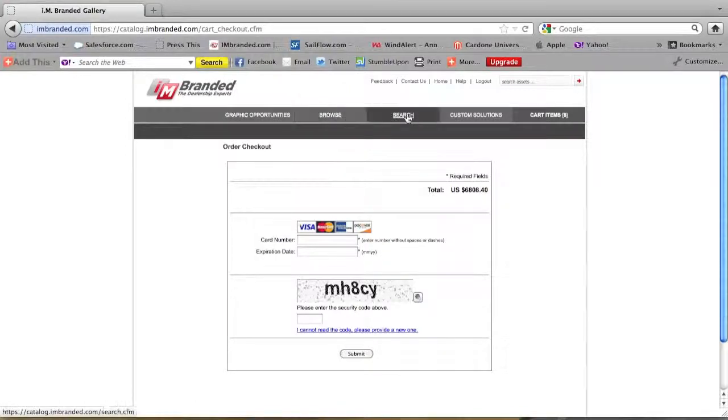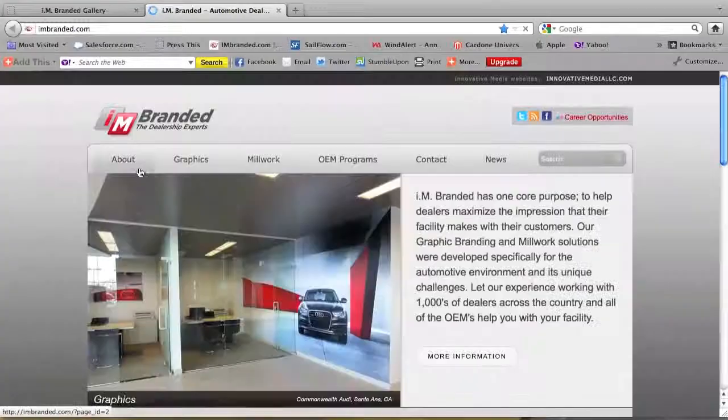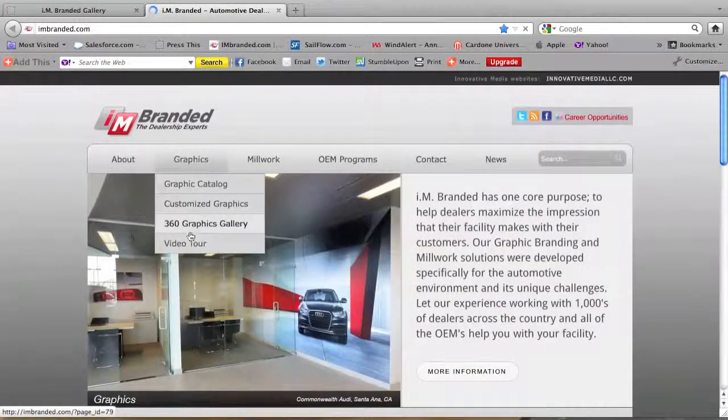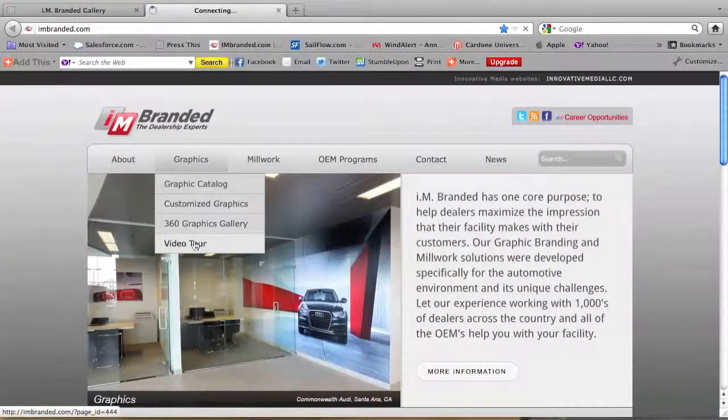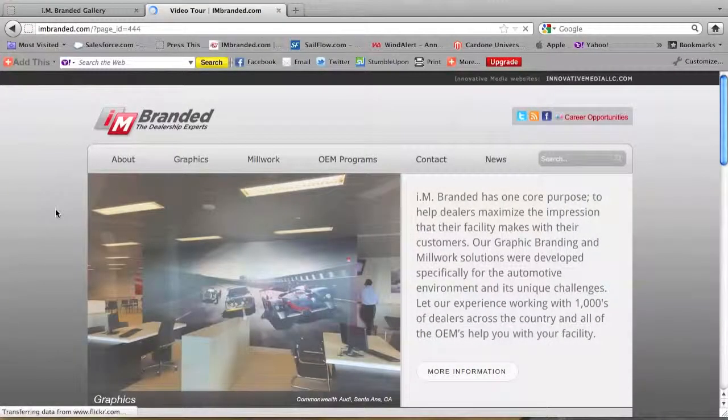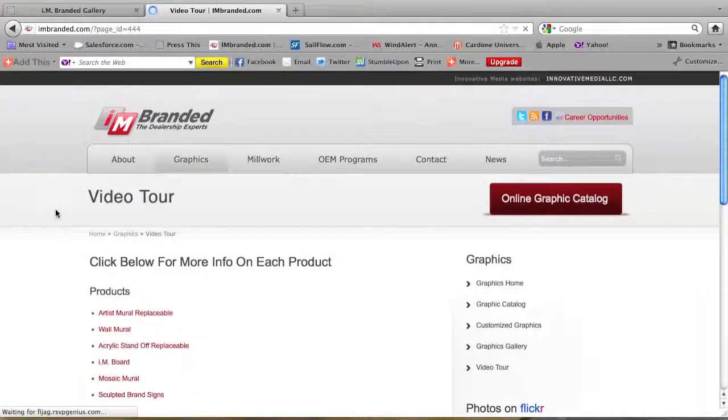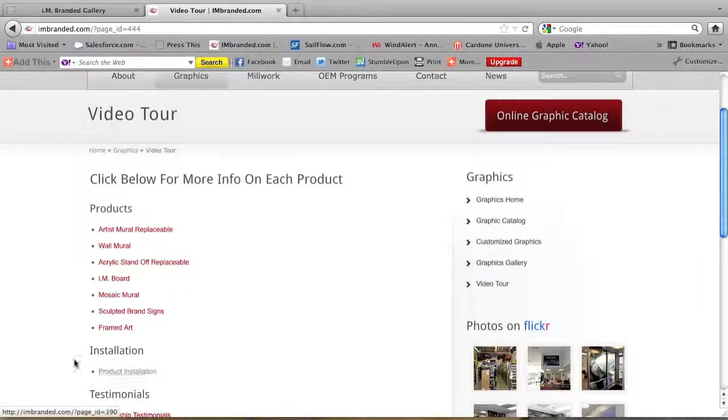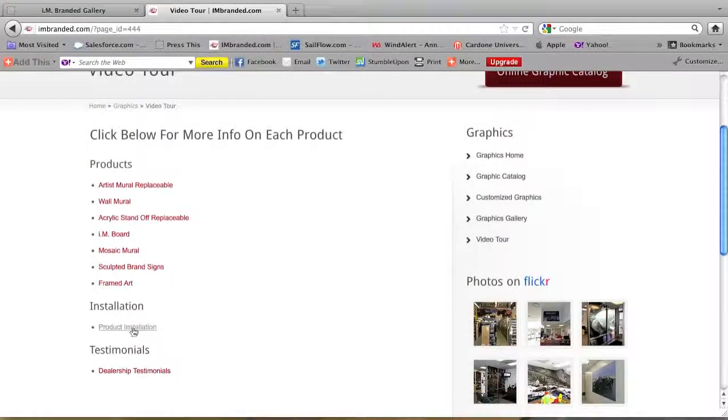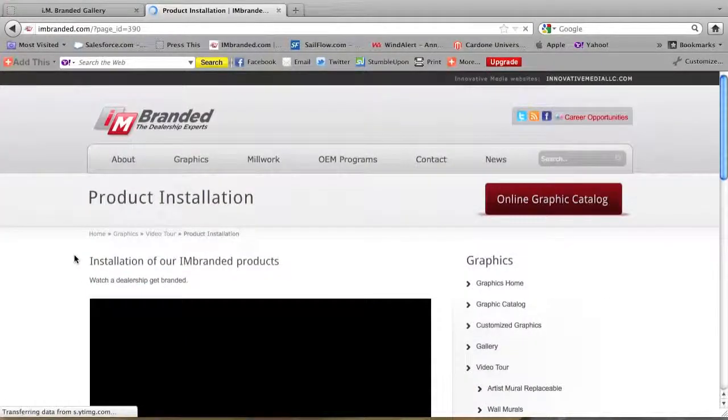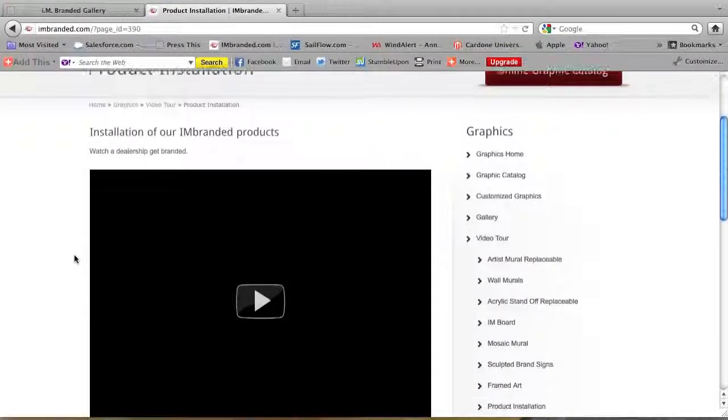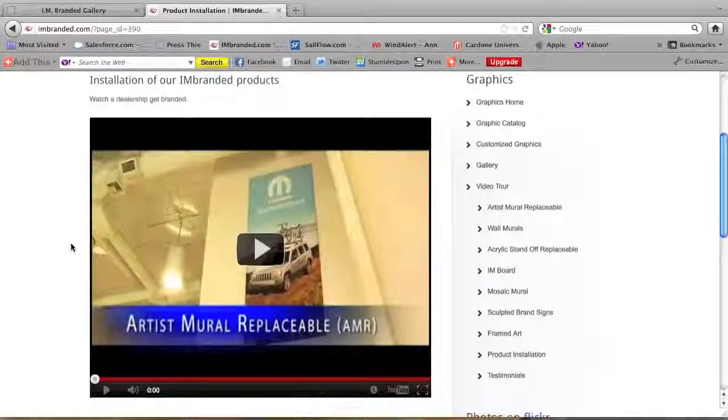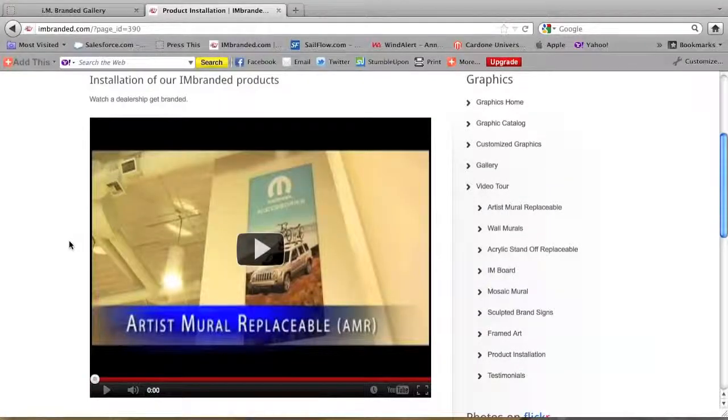Now for installation we're going to go back to I am branded. Hit that logo there. And we're going to go to video tours. That opens up that. And product installation is right here. Product installation. This video will show you exactly how to install your graphics.